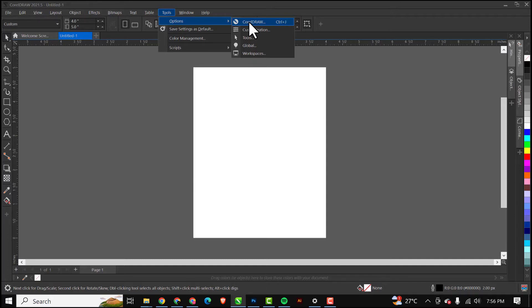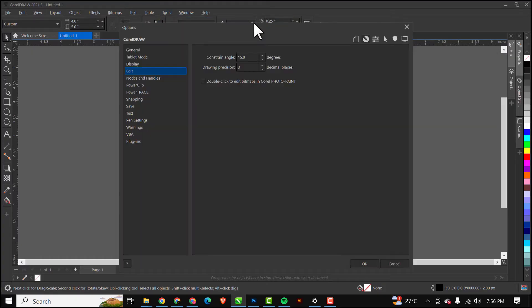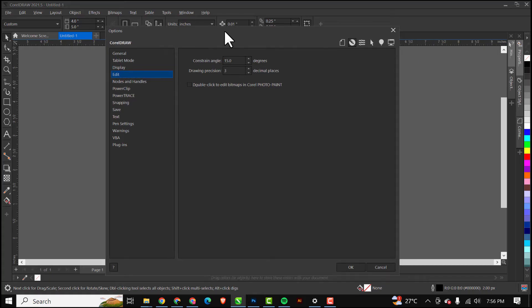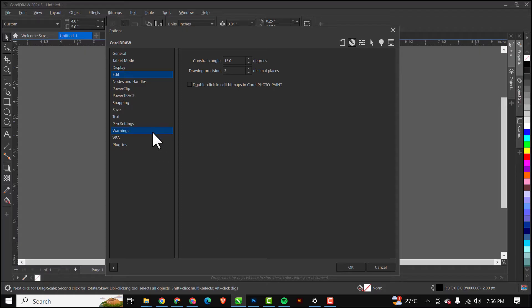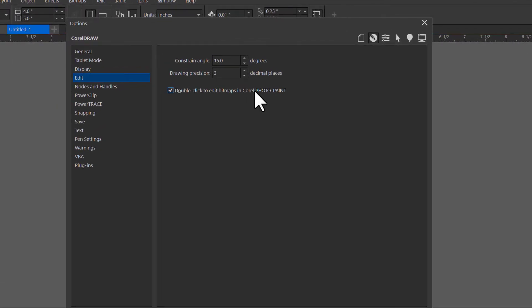I'm going to click on CorelDRAW, and when this section pops up I'll go to Edit, click on Edit, and the first thing we're doing here is check mark this: Double Click to Edit Bitmap in Corel PhotoPaint. When you're doing your installation make sure you install Corel PhotoPaint, very important. I'll click OK.